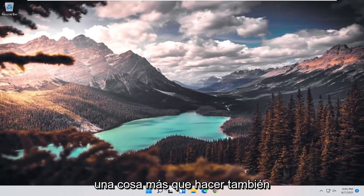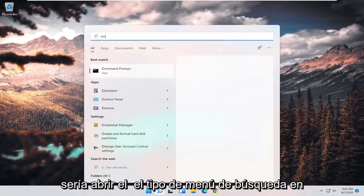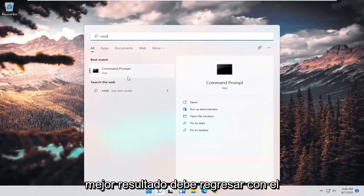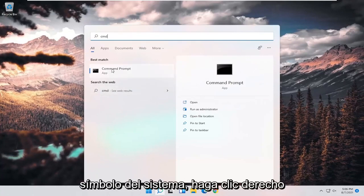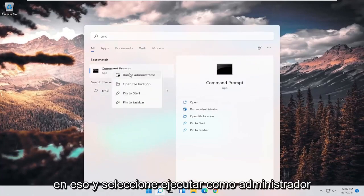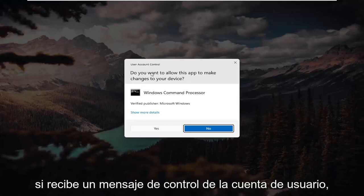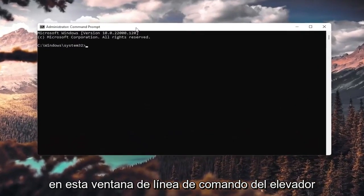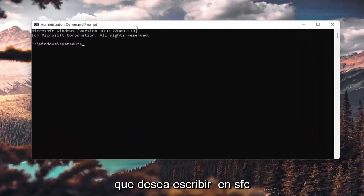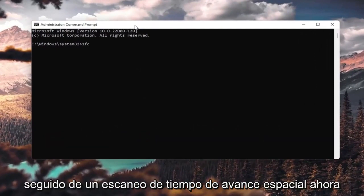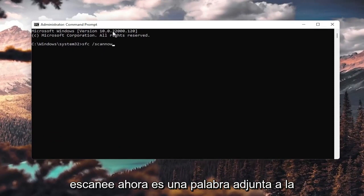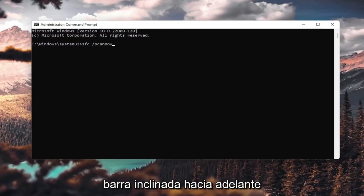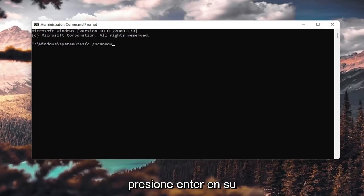One further thing you could do would be to open up the search menu and type in CMD. The best result should come back with Command Prompt. Right-click on that and select Run as administrator. If you receive a User Account Control prompt, select Yes. In the elevated command line window, type in sfc followed by a space and forward slash scannow — scannow is all one word attached to the forward slash. Hit Enter on your keyboard.